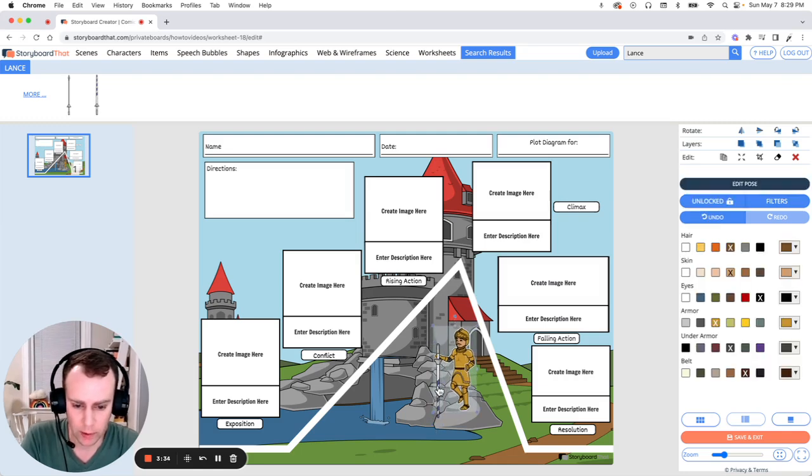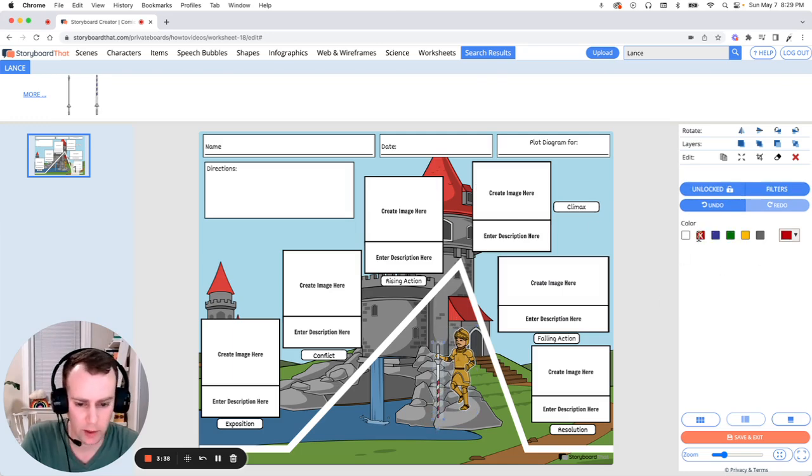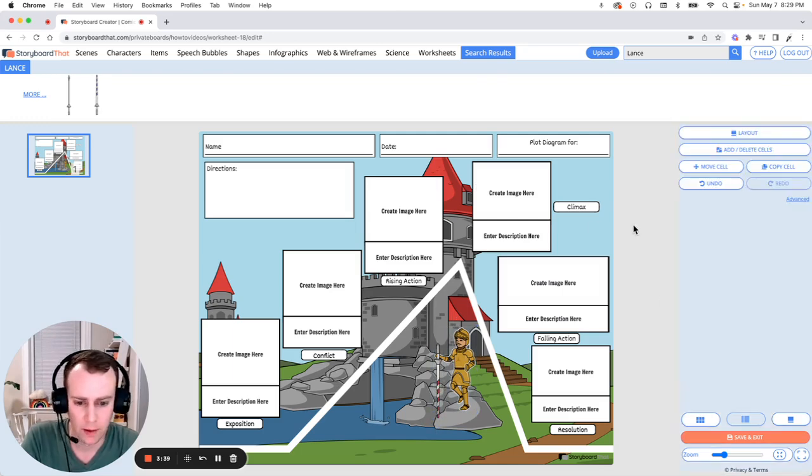Let's put it about here and bring him up a little bit. I like the lance, but let's change the color to match the castle tops. That red. Perfect.